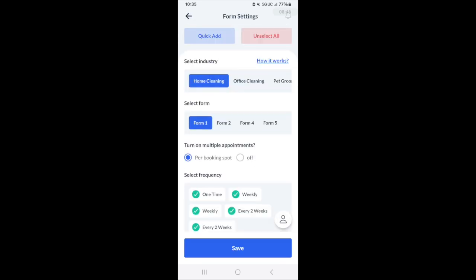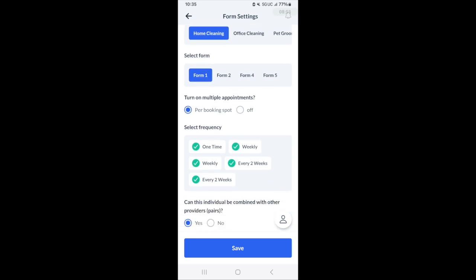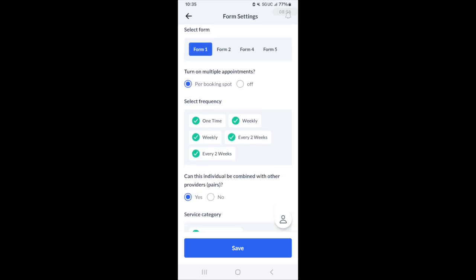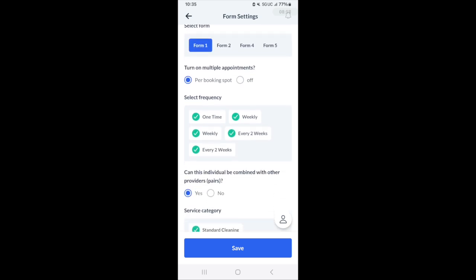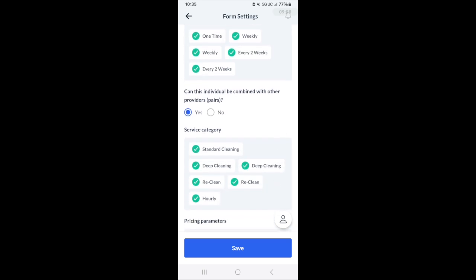For form settings, if you have permission to do this, this allows you to go in for each form and decide what types of appointments you're going to be able to take. For example, if you didn't want one time appointments, you can uncheck the checkbox next to one time to remove it, and that means you only get recurring customers. You can also decide if you want to be combined with other people into pairs. If you want to work with other people for jobs, you can click yes. Otherwise, if you select no, that means you just work as an individual or in your pre-existing teams.